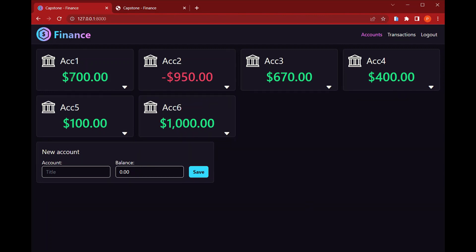And I can also see here that we have positive values for balance in green and negative values in red.